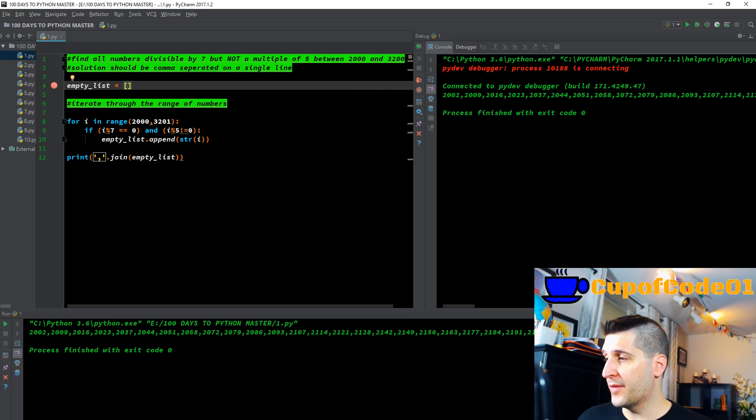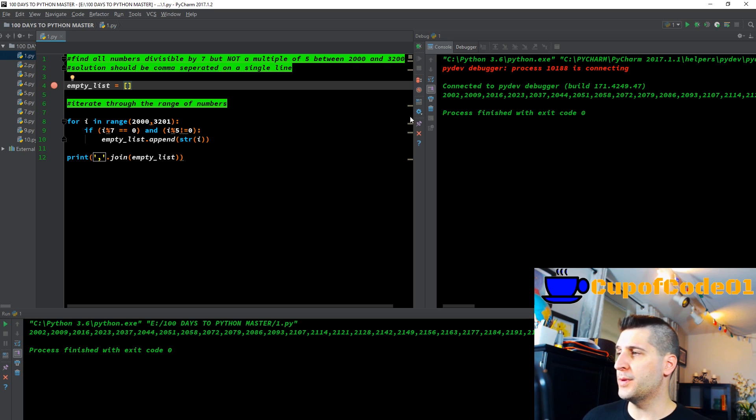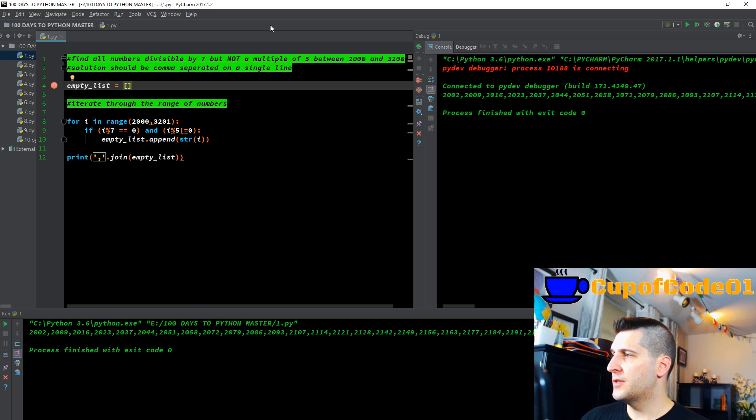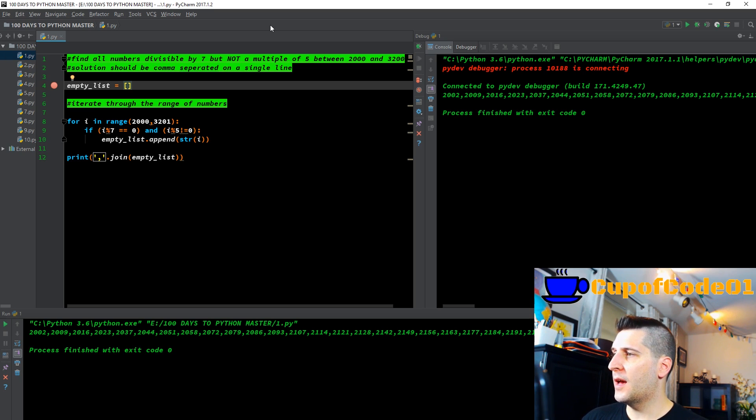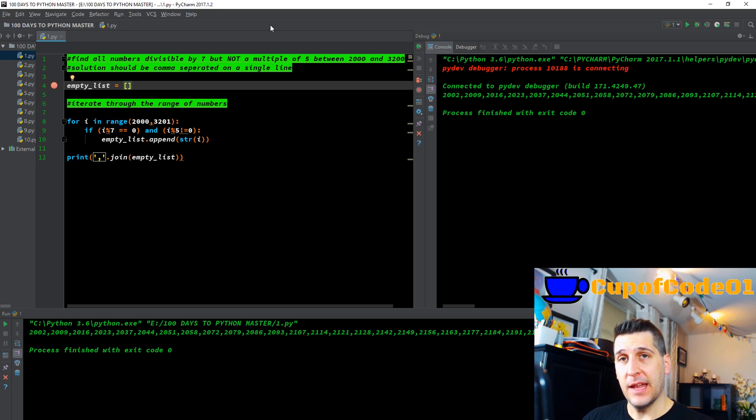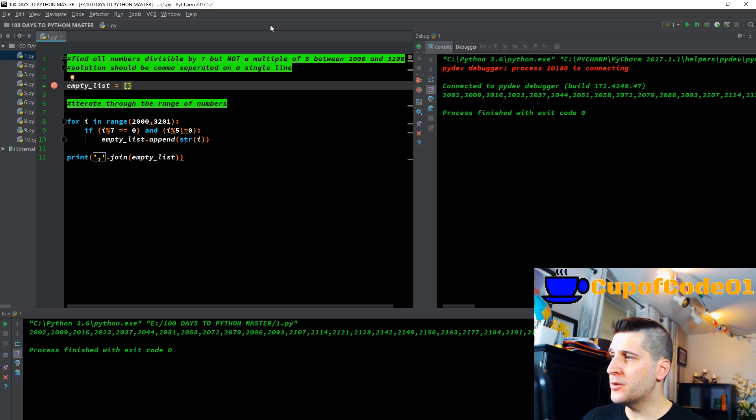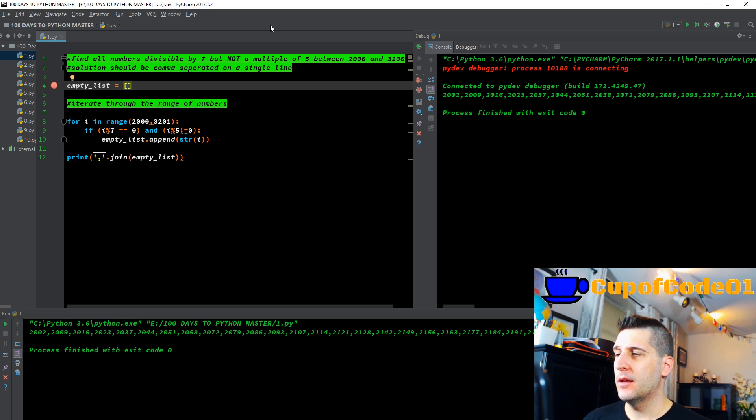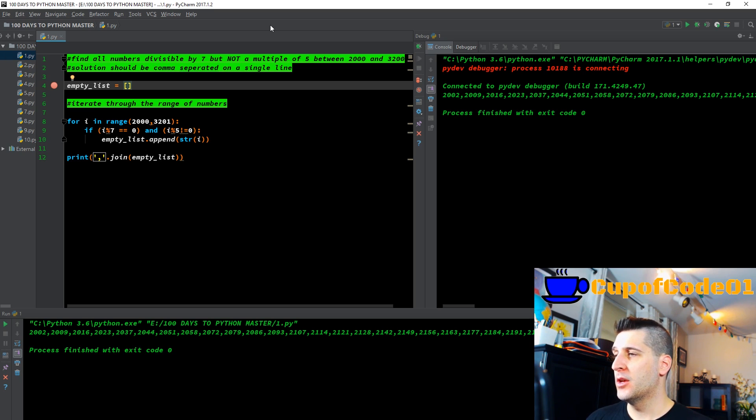Without further ado, let's get to today's code piece. The first example for 100 days to master Python, we're being asked to find all the numbers divisible by seven, but not a multiple of five. Between the numbers 2000 and 3200. And the solution, we want it to be a comma separated solution on a single line.